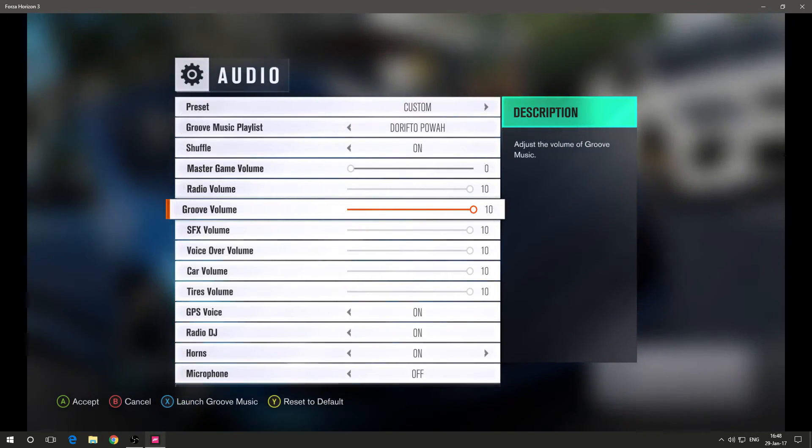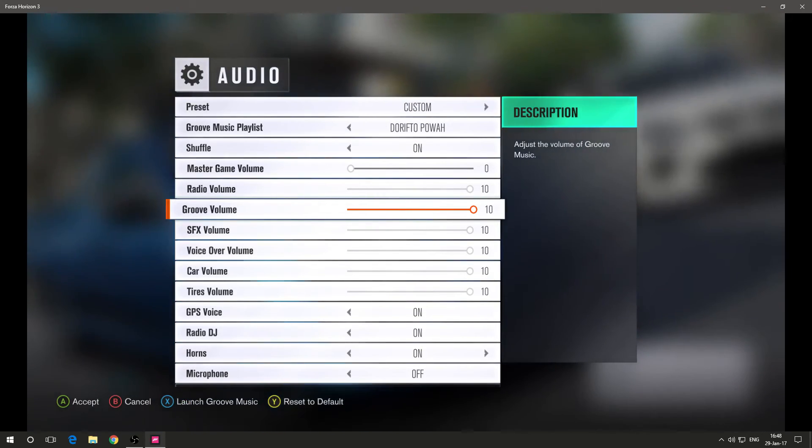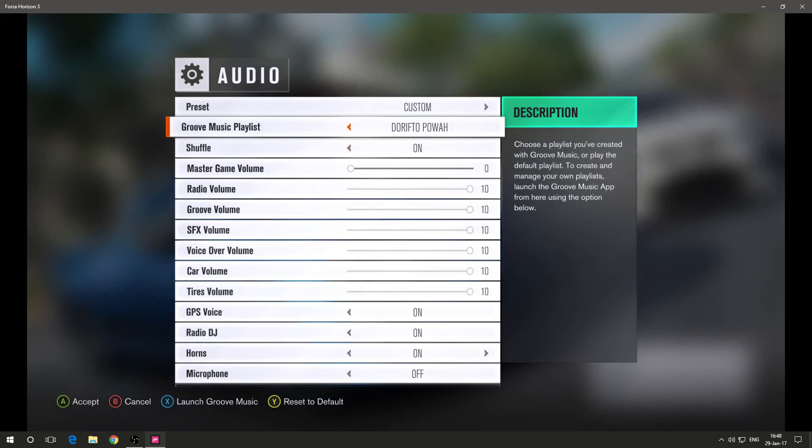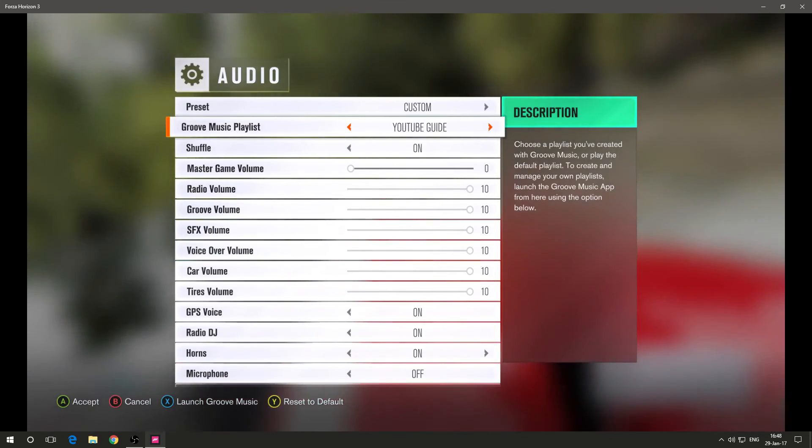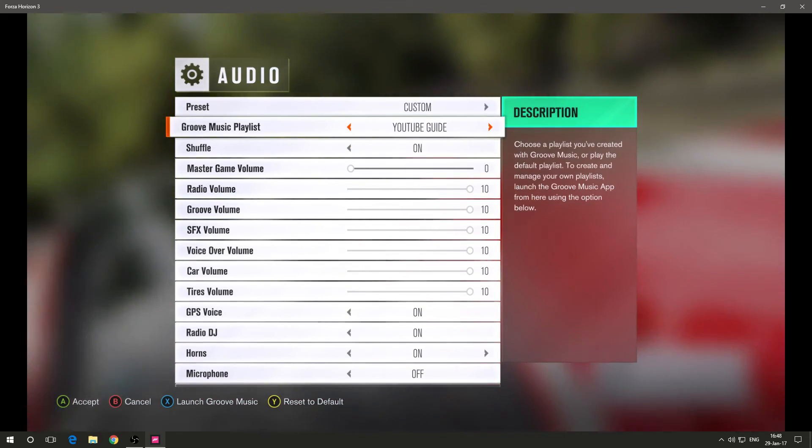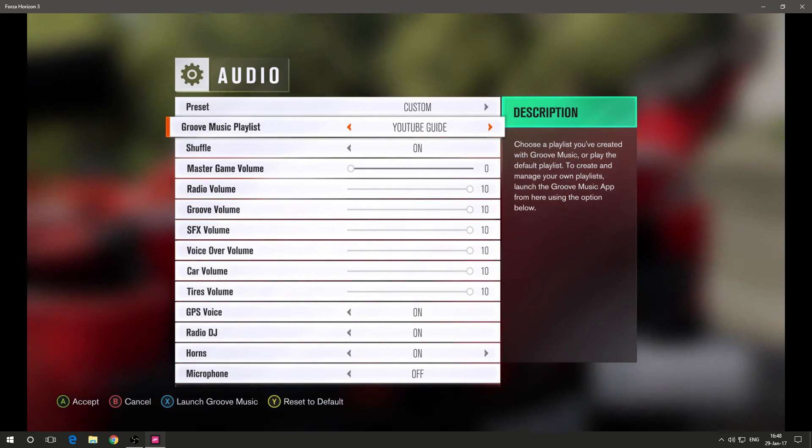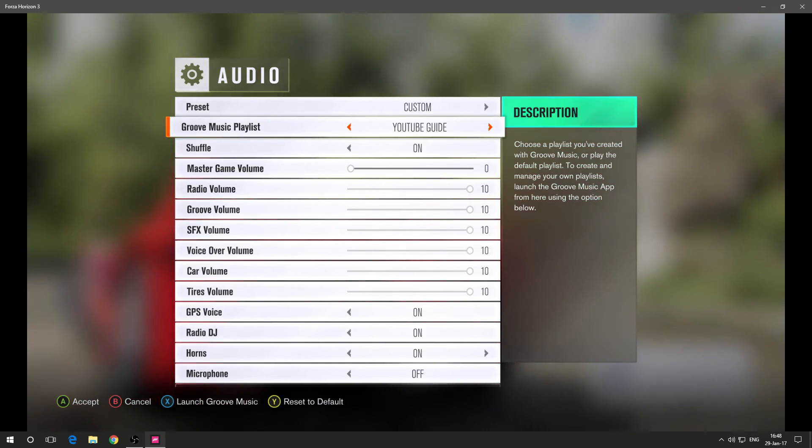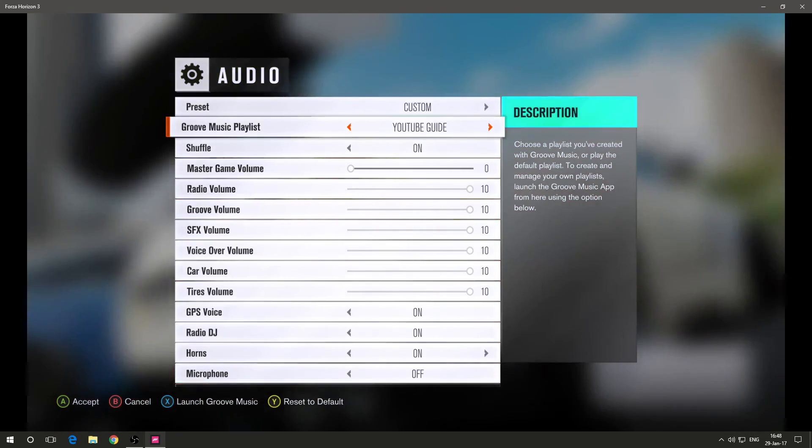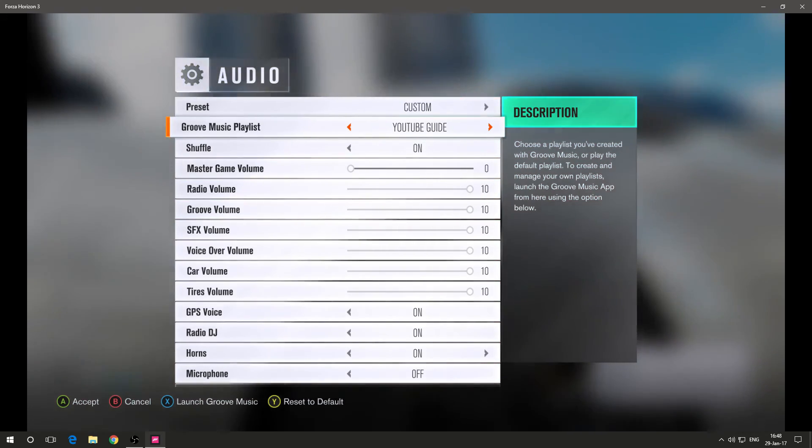You go back to your game. And as you see, there it is. There it is. YouTube guide. And then you just enter the game and you're going to have the music in it. It's simple as that.